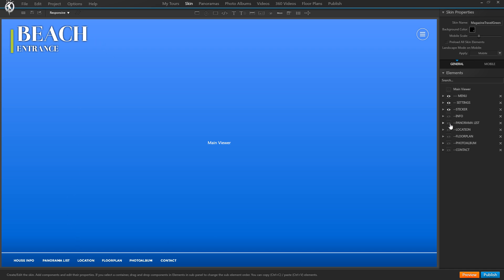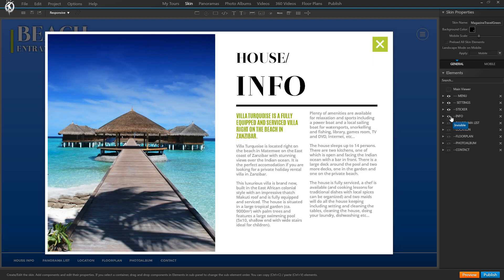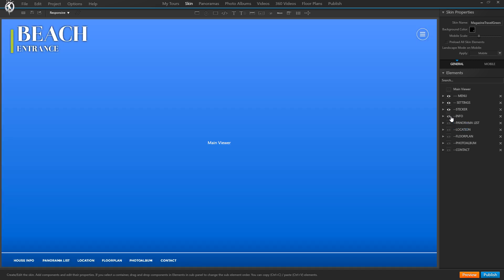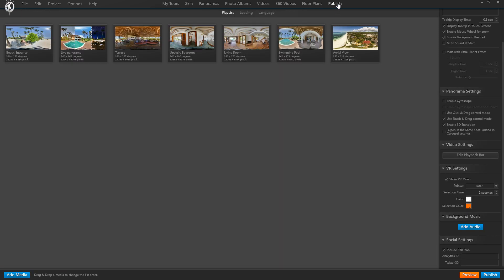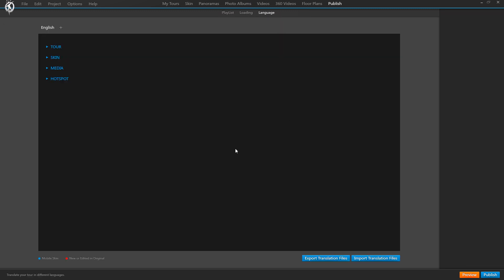Once we've created our tour in our own language with its skin, stickers, buttons, etc., we go to the Publish tab, and in there we go to the new tab called Language. In here we manage all the text that our tour contains as well as their translations.